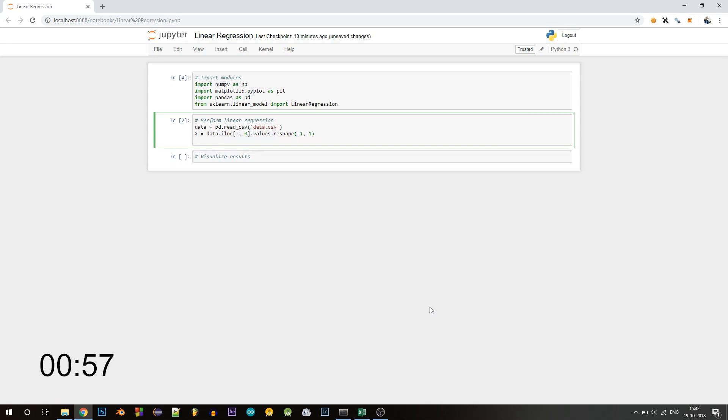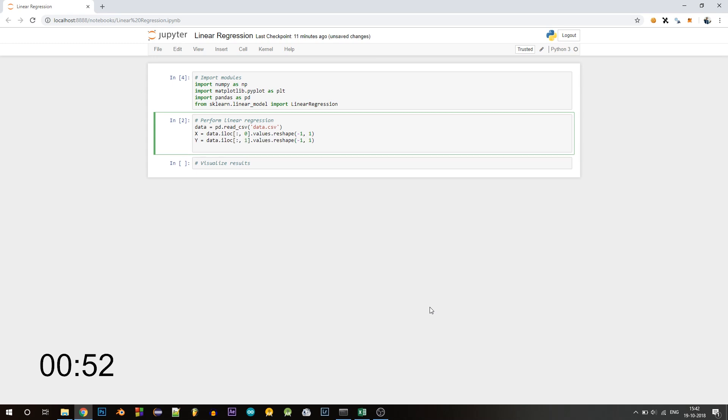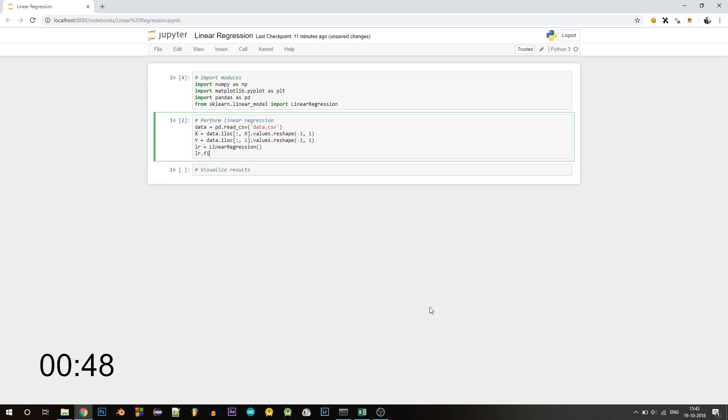Now let's create a regression object, I'll call it lr. To perform the linear regression, all we have to do is call the fit method.